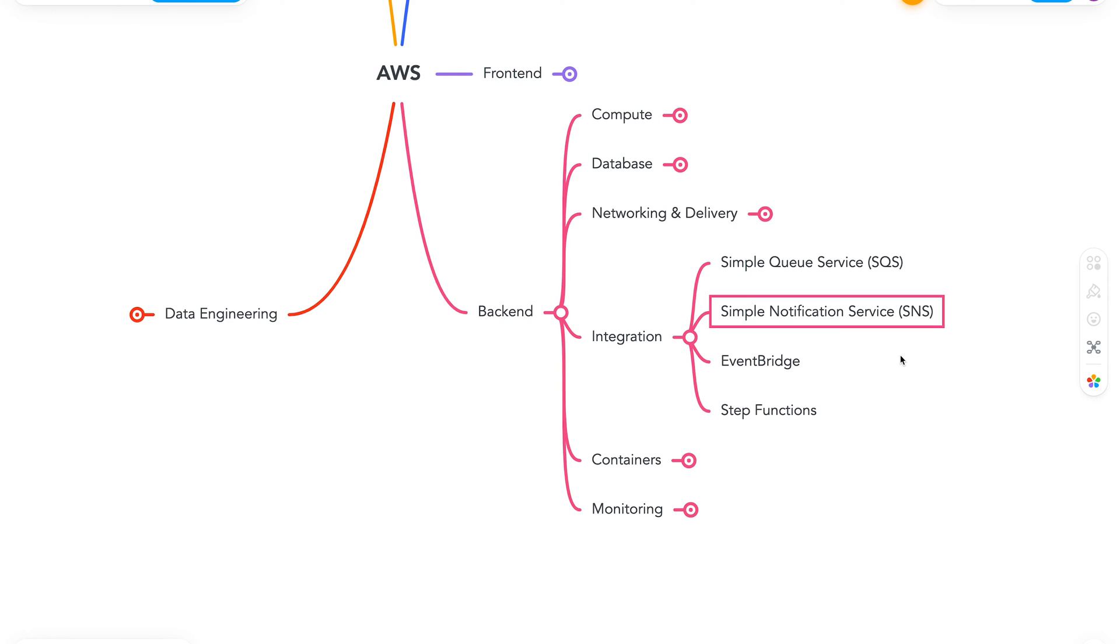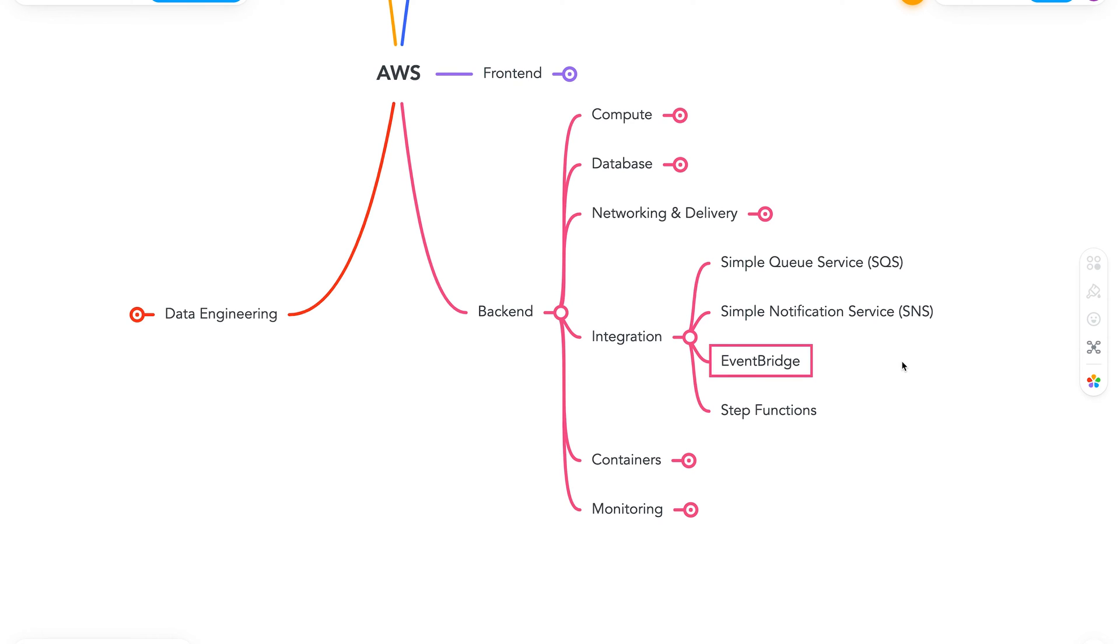Next let's talk about Simple Notification Service, also known as SNS. This serverless offering helps us with all our PubSub needs for our distributed applications. Next we have EventBridge. EventBridge is a relatively new service when compared to SQS or SNS. It is very similar to SNS, but with tons of features such as Schema Discovery, Message Archiving, Replaying Events, and much more. It works really well as a serverless event bus for event-driven use cases.